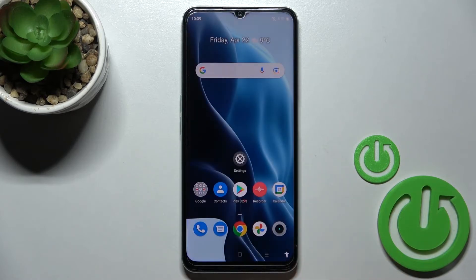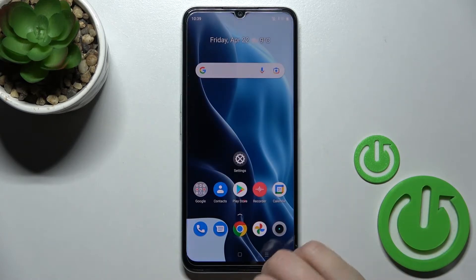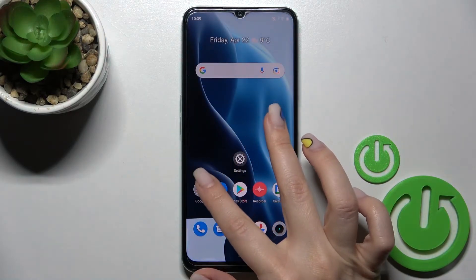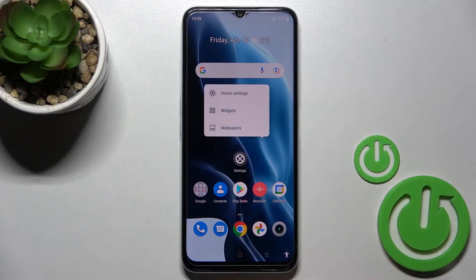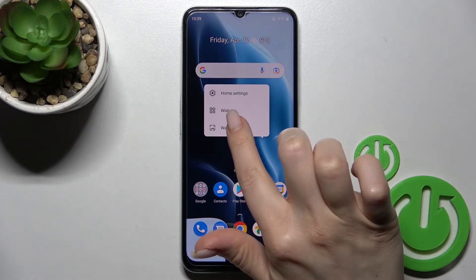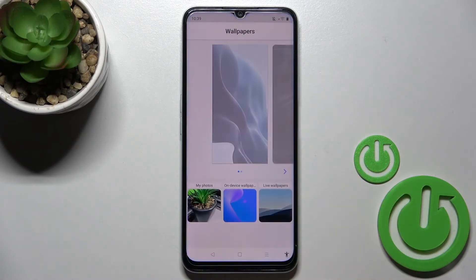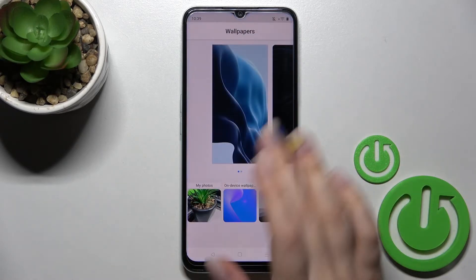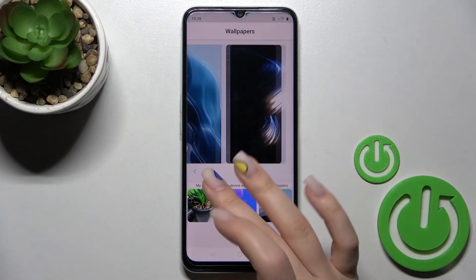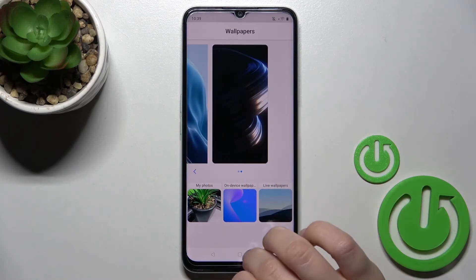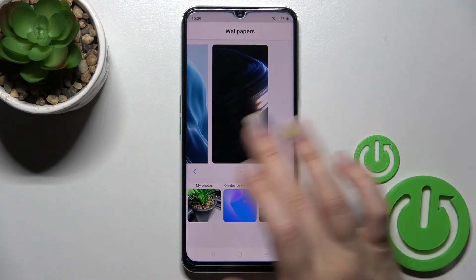As you can see, we successfully changed our lock screen wallpaper. We can also do it a second way: just hold the screen for a while, and here you'll see the Wallpaper section — the same way we activated the wallpaper settings before.